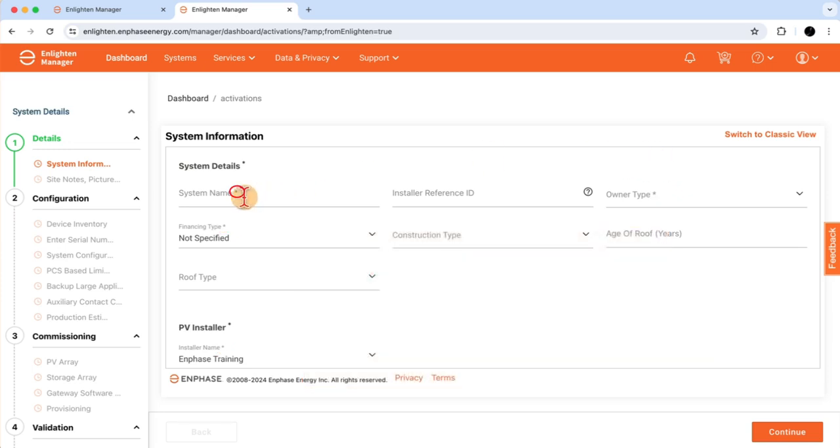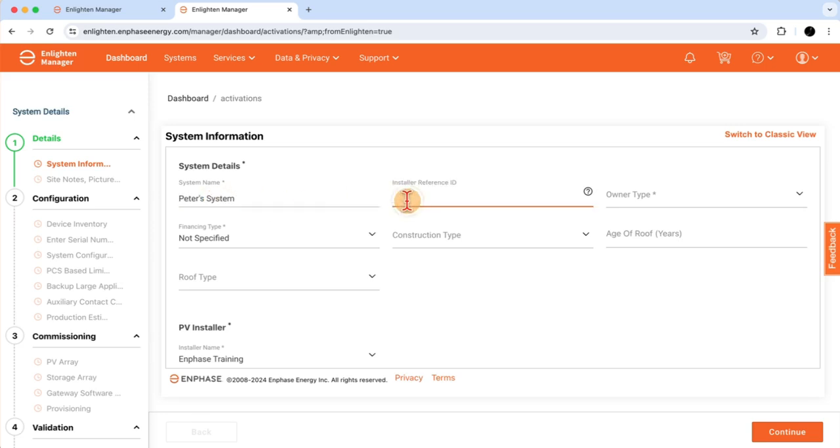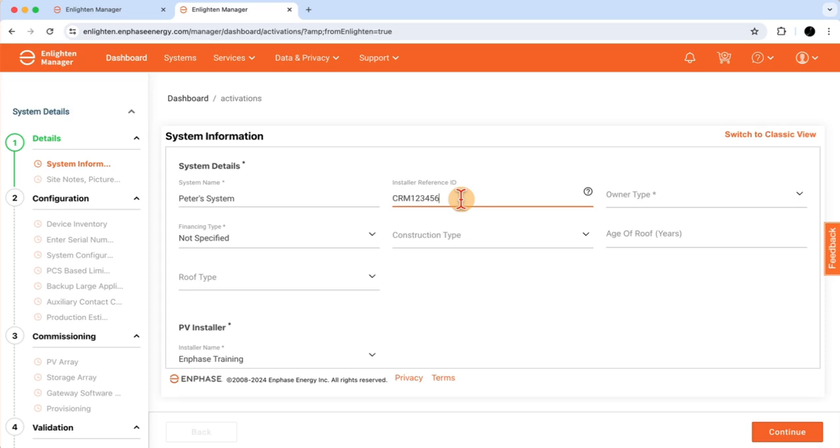I'll begin the Activation form by first putting in the system name. The Install Reference is an optional field for a unique company reference identifier I'd want to use to easily find my system later on. I'll use the unique customer number used in our CRM, or Customer Relationship Management System. I'll continue by filling in the other fields.